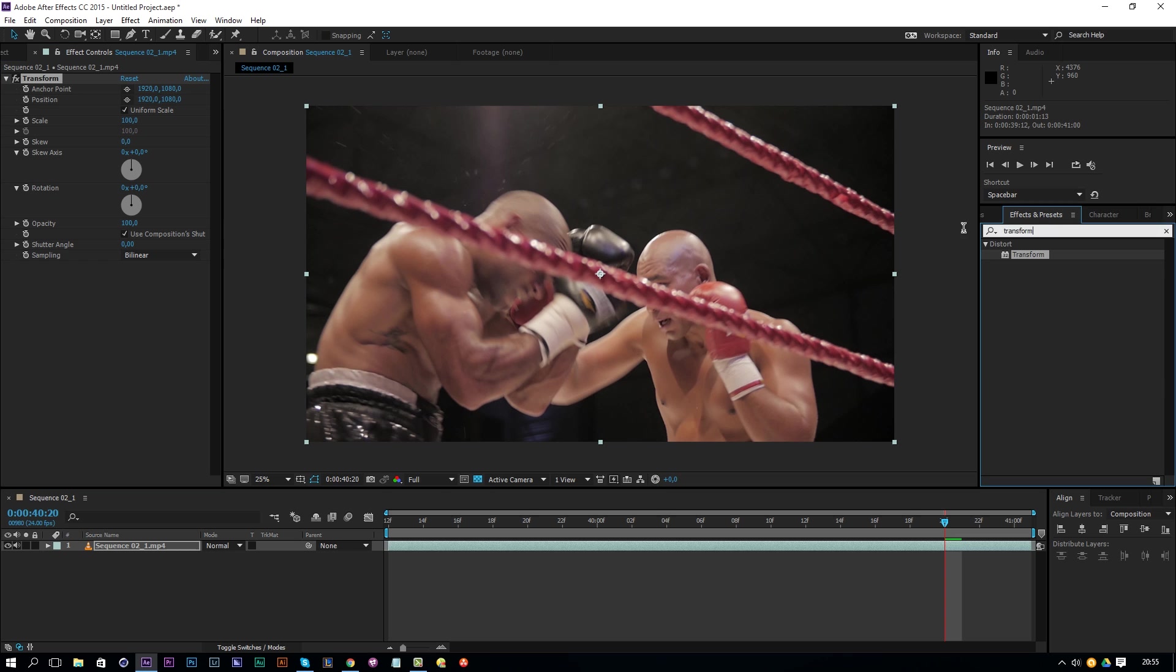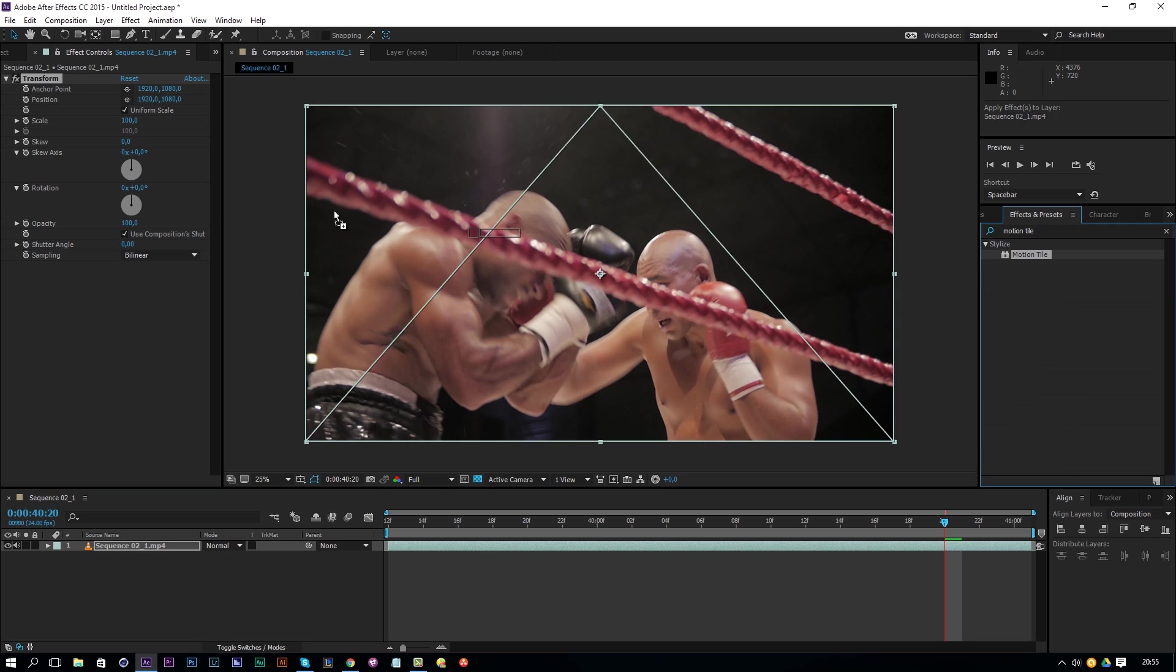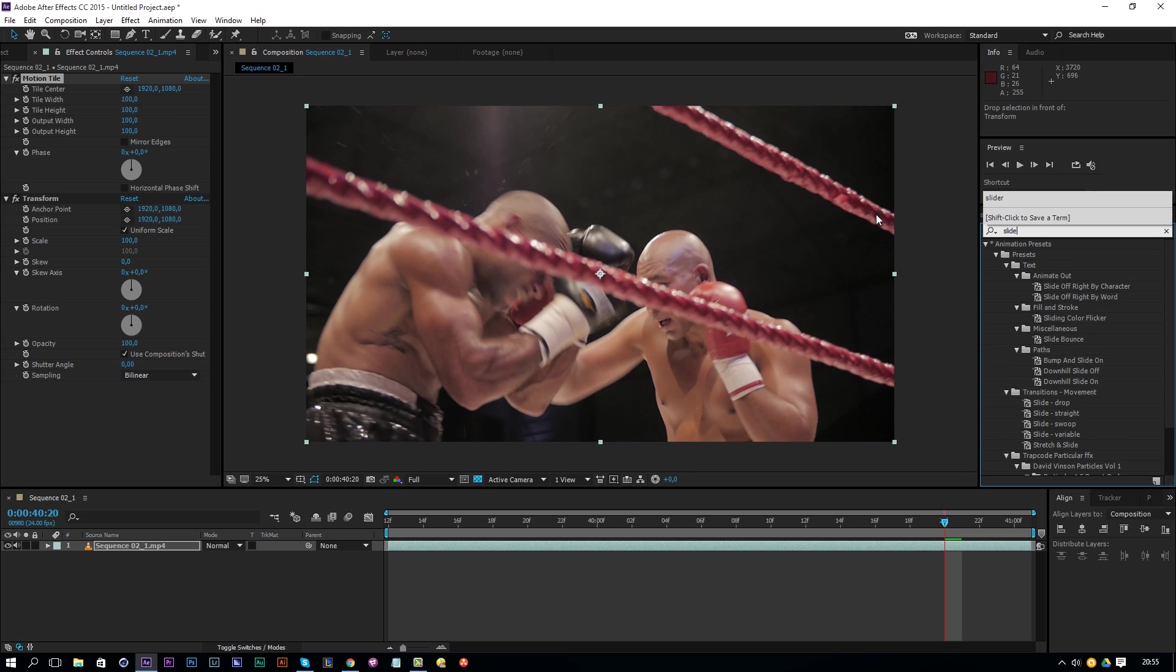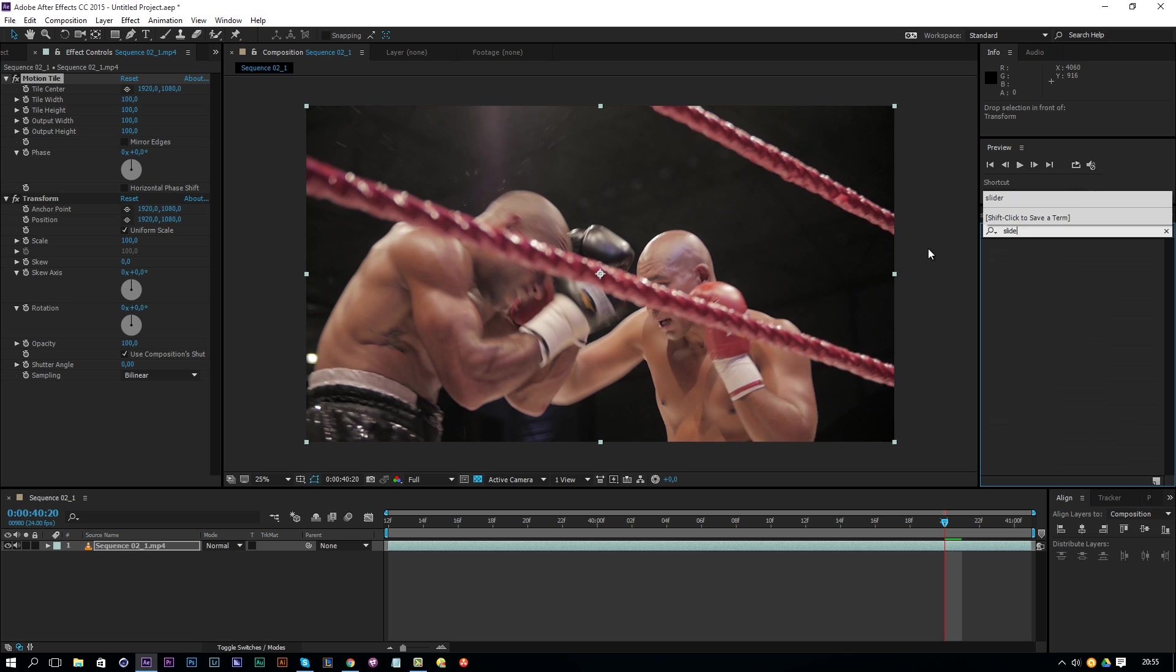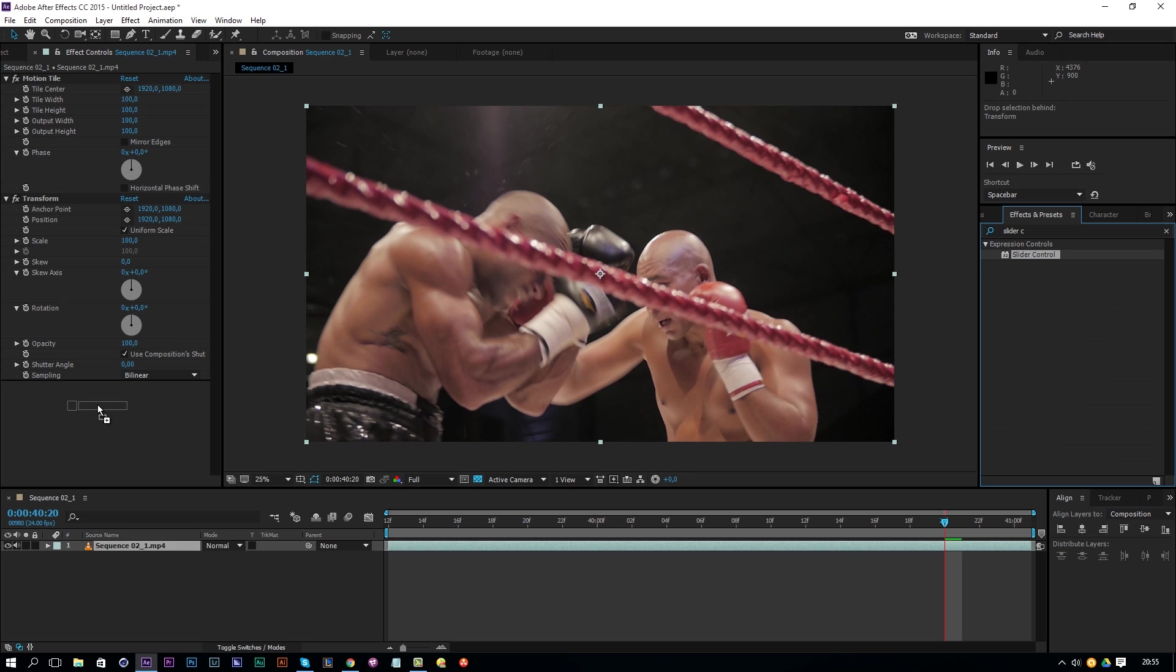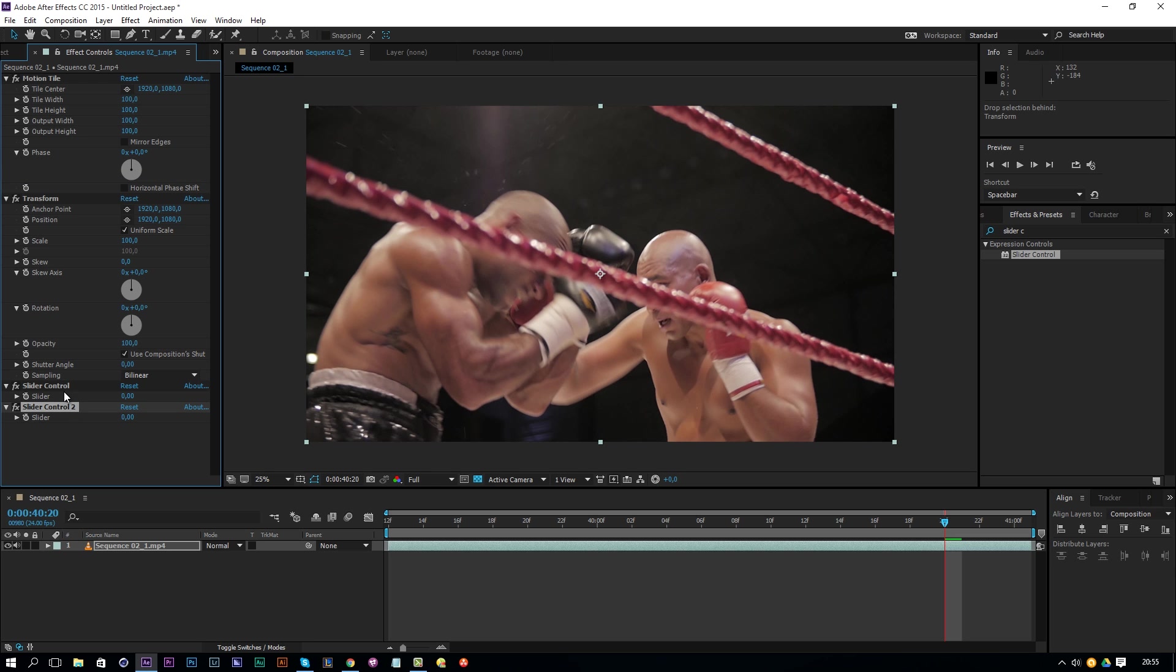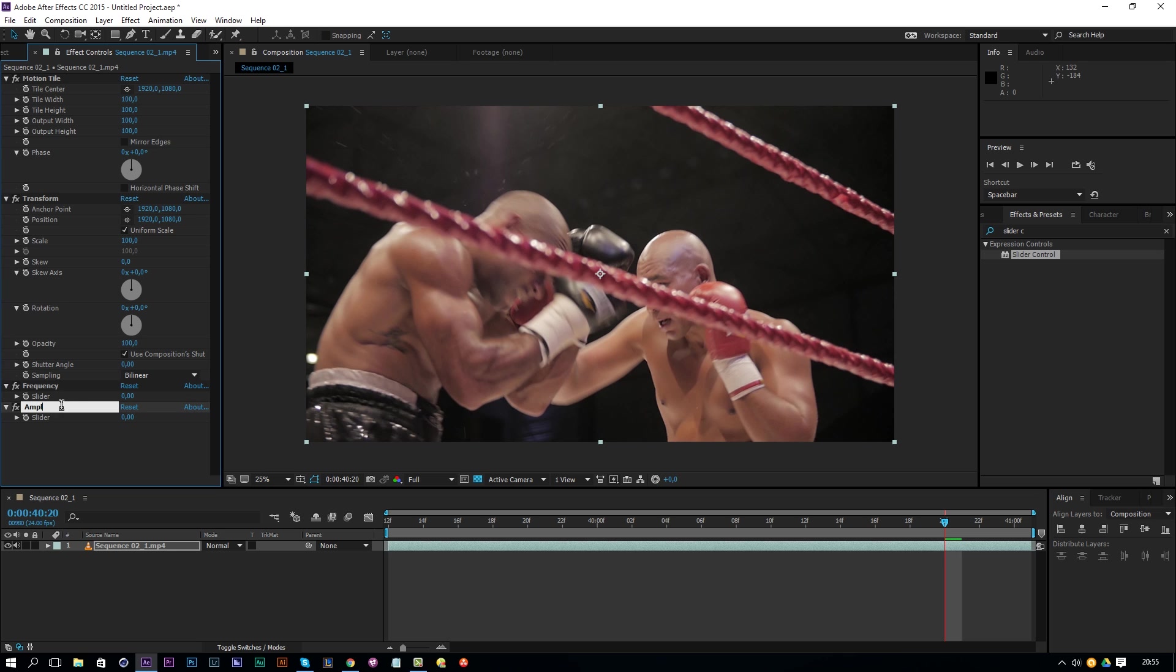Then the next thing we'll apply is a motion tile preset. Put it on top of our transform. This is the first effect we use and then we are going to add a slider control. Drag that into our effect and also click on our slider control, go to edit and duplicate, so we have it two times here. Then we are going to alt click here on our slider control, the first one, we are going to rename this the frequency and the second one amplitude.